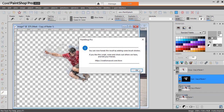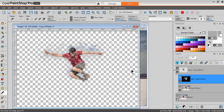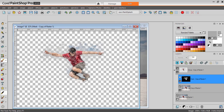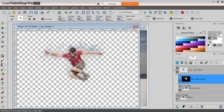And now you have your end result. If there are any sections that you would like to add or remove, you can now use your Paint Splash brushes to do so.